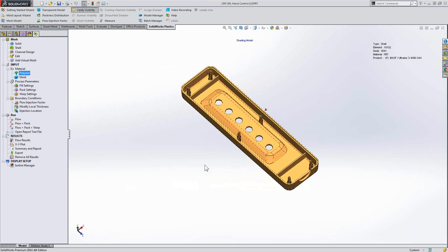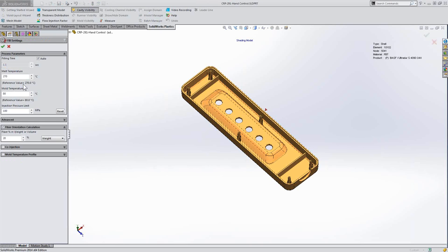Well, sure enough, when I click OK and specify that parameter for the polymer, come back into our fill settings, and indeed, on by default is our fiber orientation calculation.